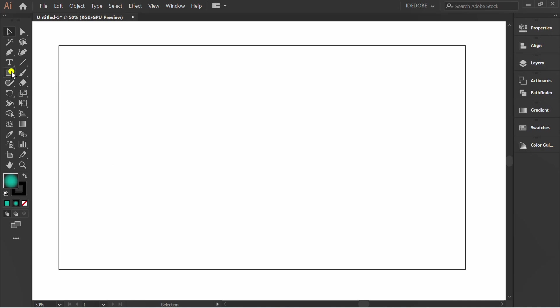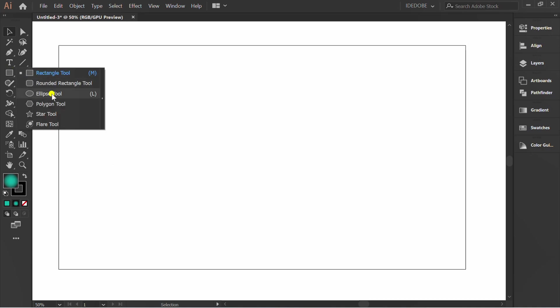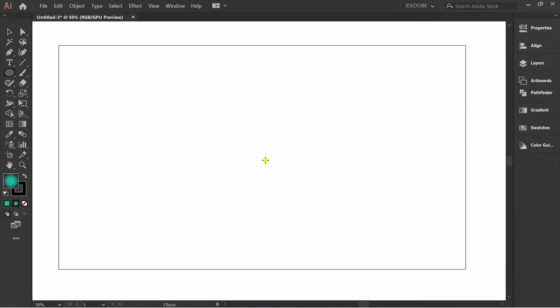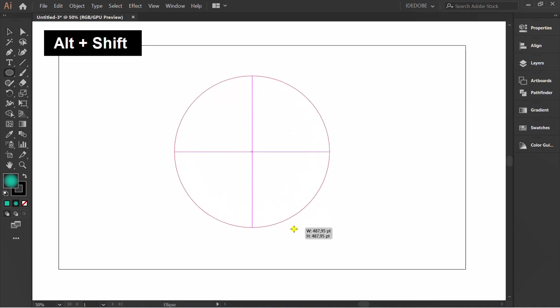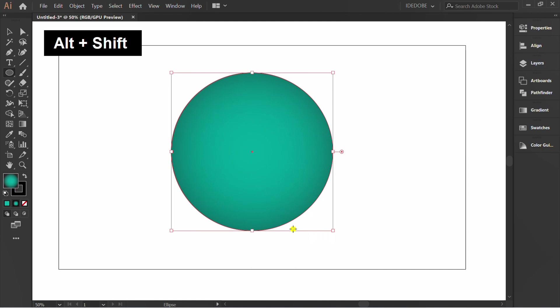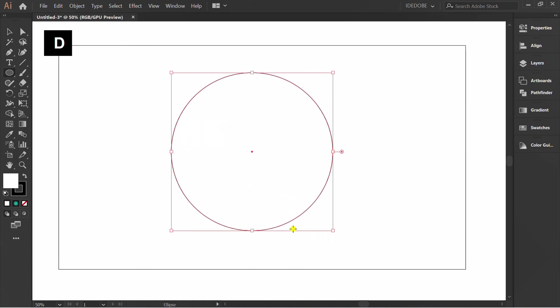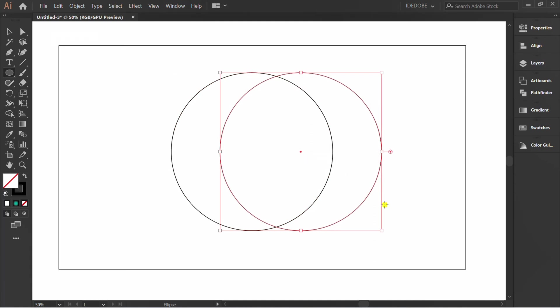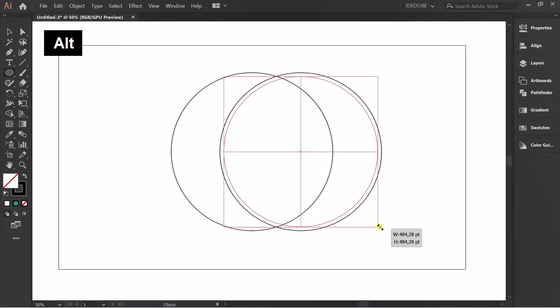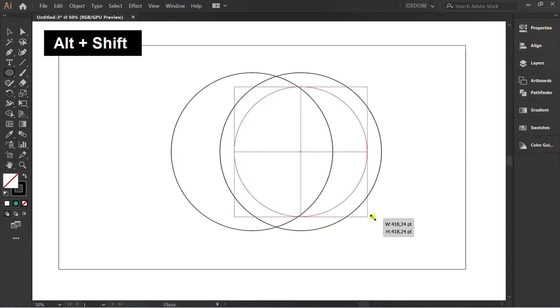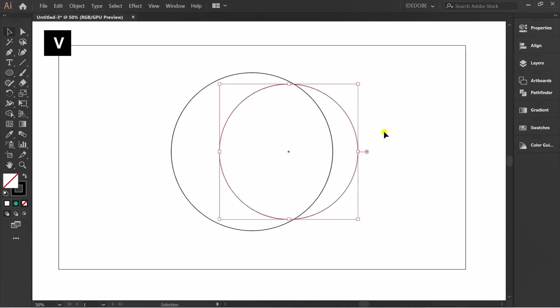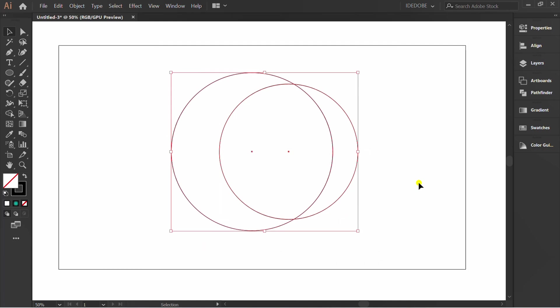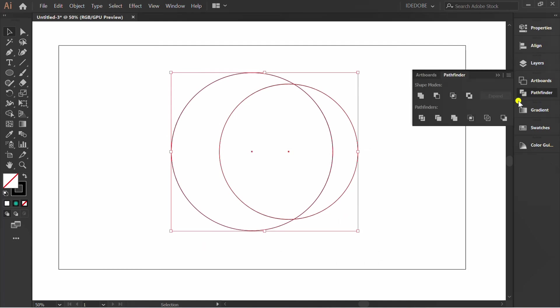Make a circle. Hold ALT to copy this. Resize. Selection, Pathfinder, and minus front.